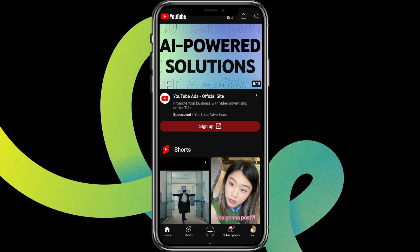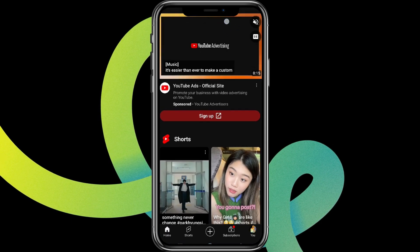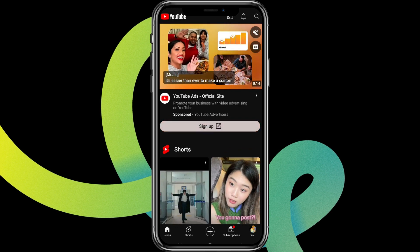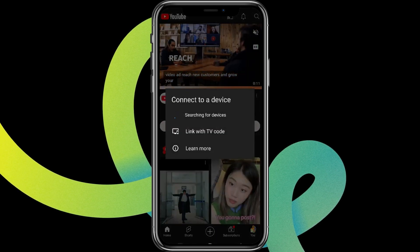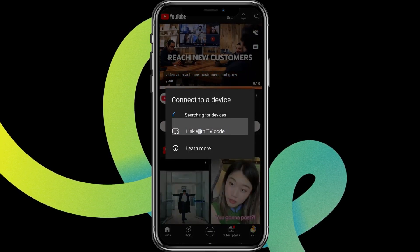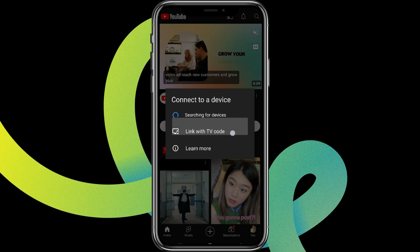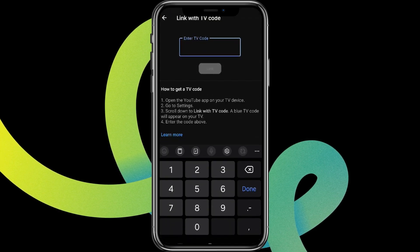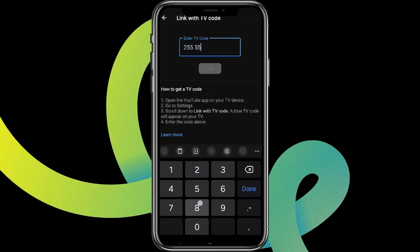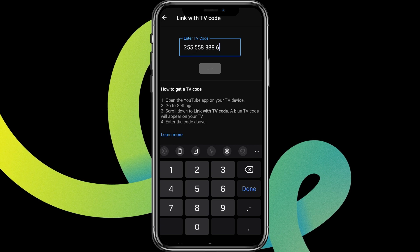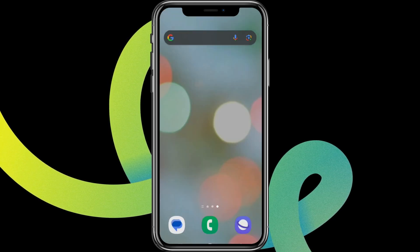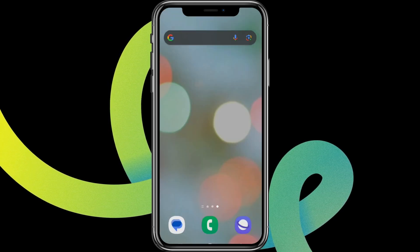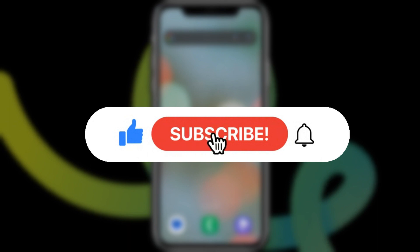Over here on the top you can see this icon beside the bell icon, so let's tap on this. We can see a 'Link with TV Code' option — simply tap on this one, and here's where we need to enter the TV code. That is all! I hope you liked the video, please do like and subscribe.